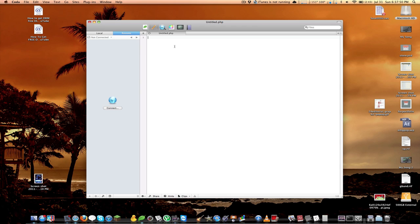If you don't want to spend that amount, you can go with something like TextMate — just do a quick Google search — or if you're on Windows, look for Notepad++, which also gets the job done. You just need to find the one that's right for you and that you feel comfortable working with.